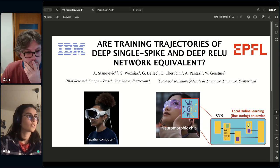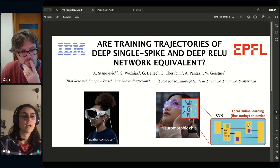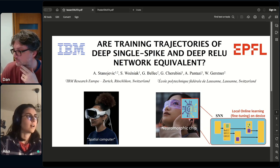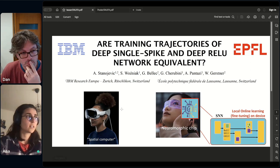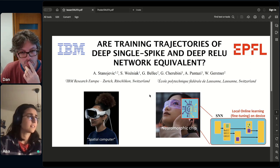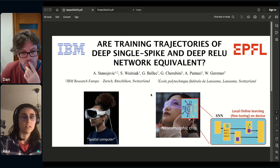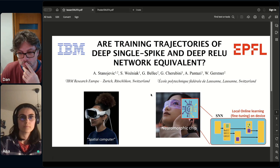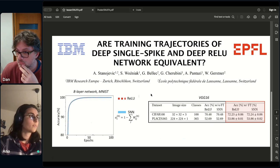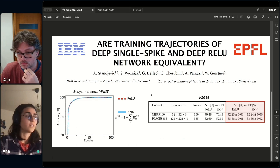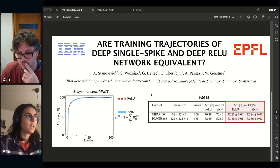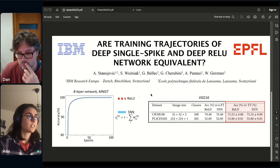Currently introduced spatial computers require carrying an external battery, which is definitely one of the key concerns. For this, we worked on very sparse deep spiking neural networks.